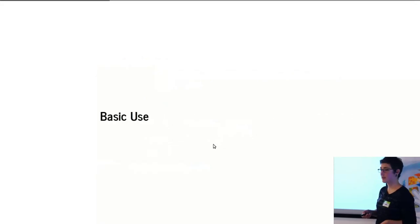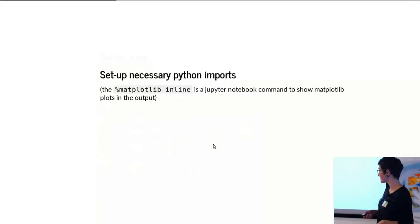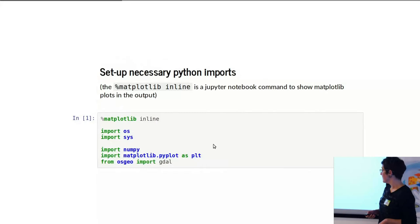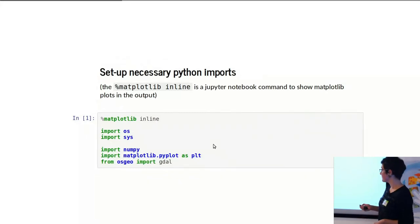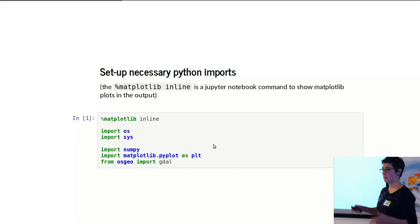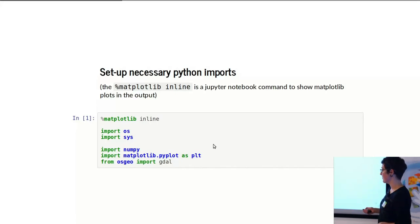So basic use of GDAL. I did this in a Jupyter notebook, and here's a command that just allows me to show the different output images within the Jupyter notebook itself.